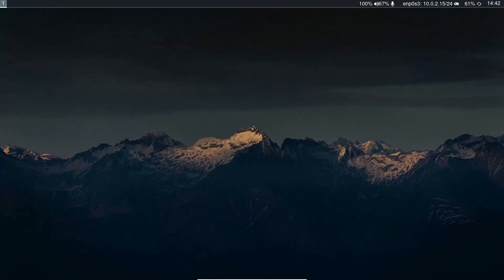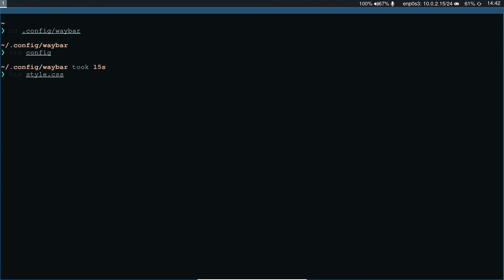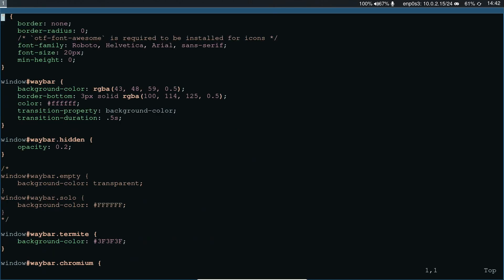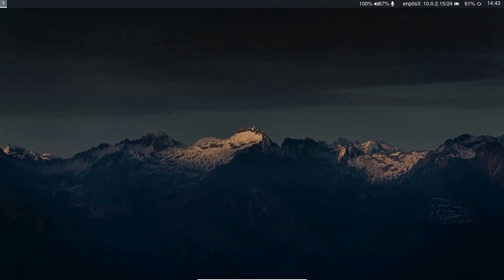Now moving to the waybar configuration in 'style.css' — if I don't want a bottom border I can go in and specify the margin-bottom to zero pixels, or delete the entire line. After doing mod+Shift+C to reload Sway, and mod+Shift+Q to close the terminal, you can see the border has been removed.